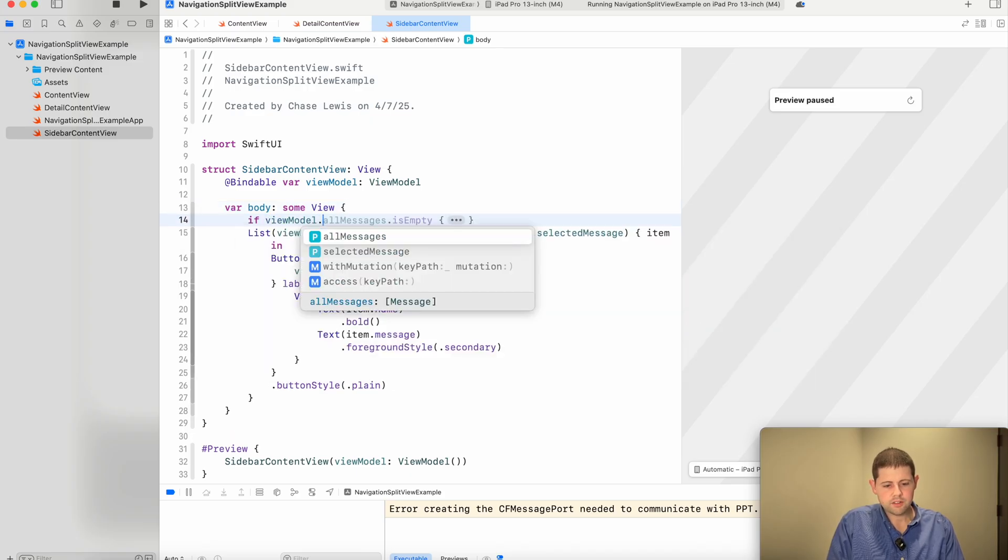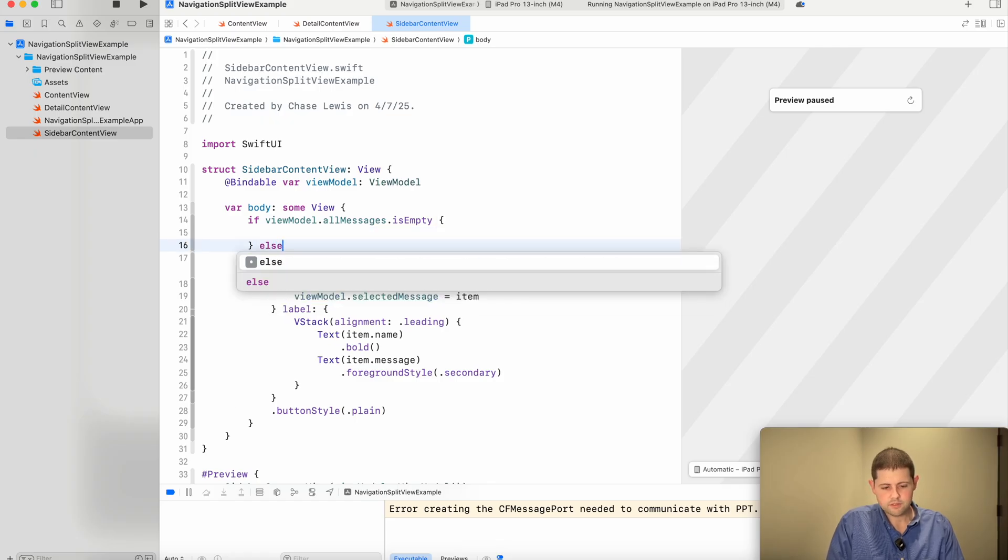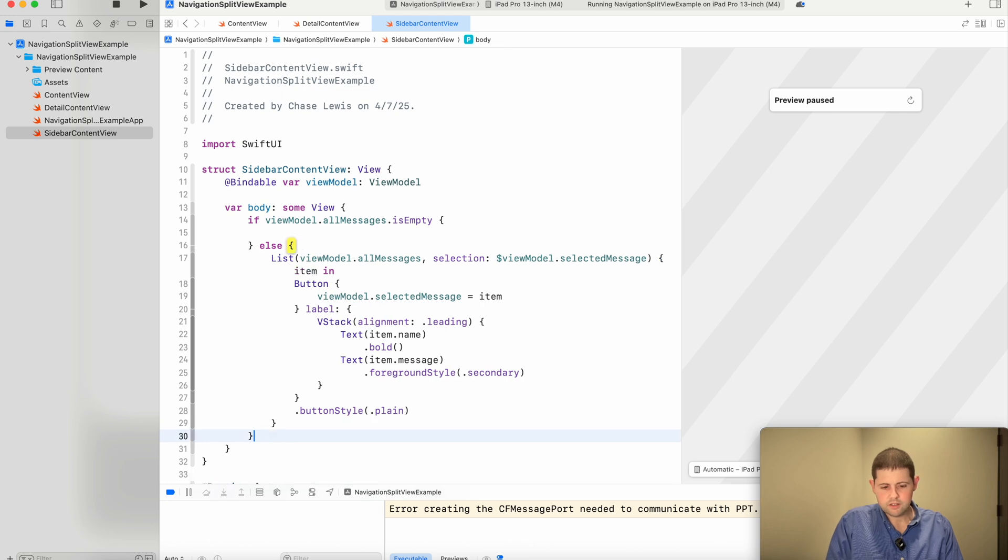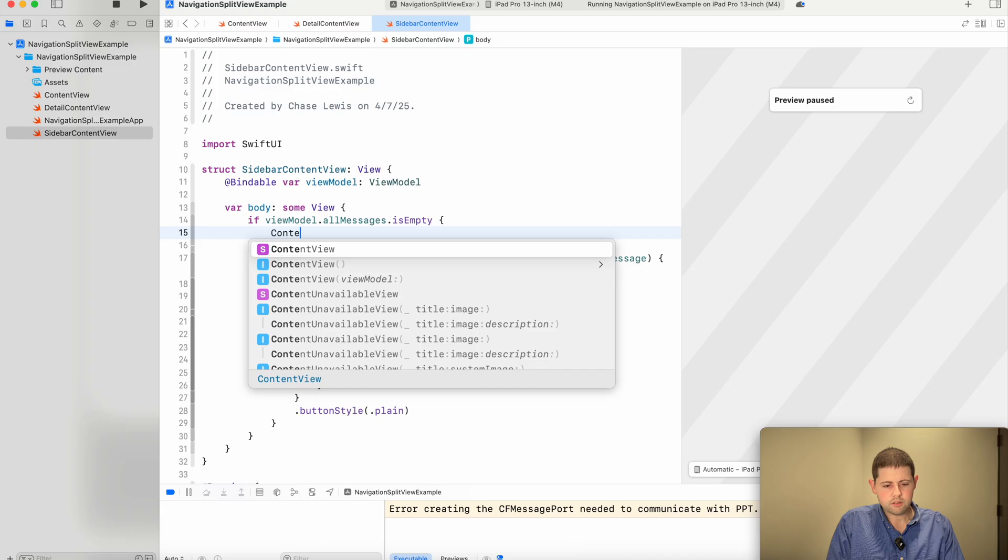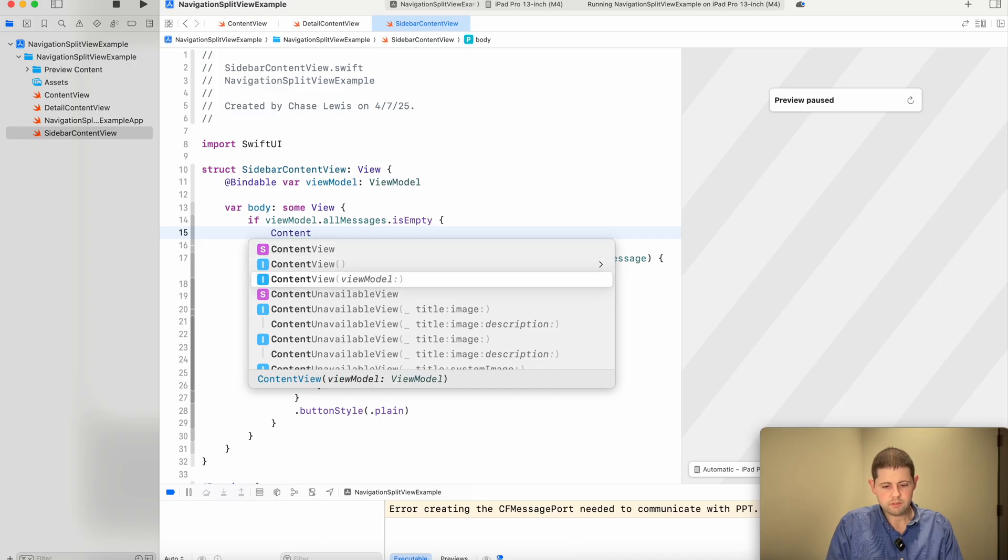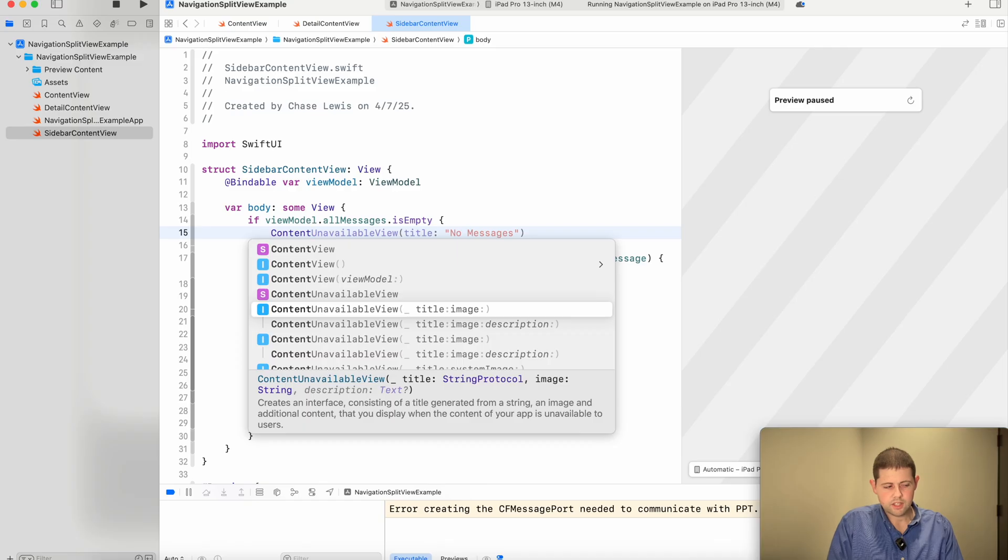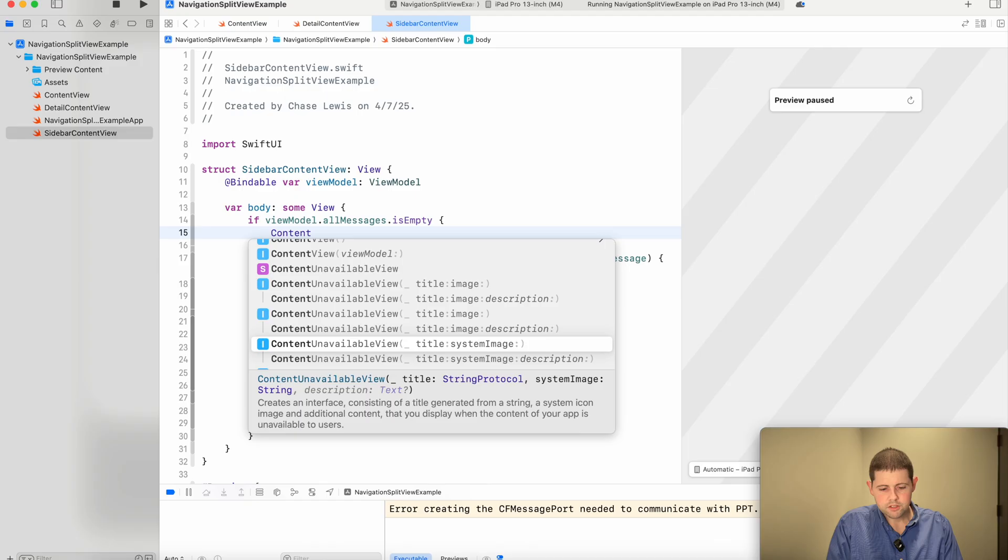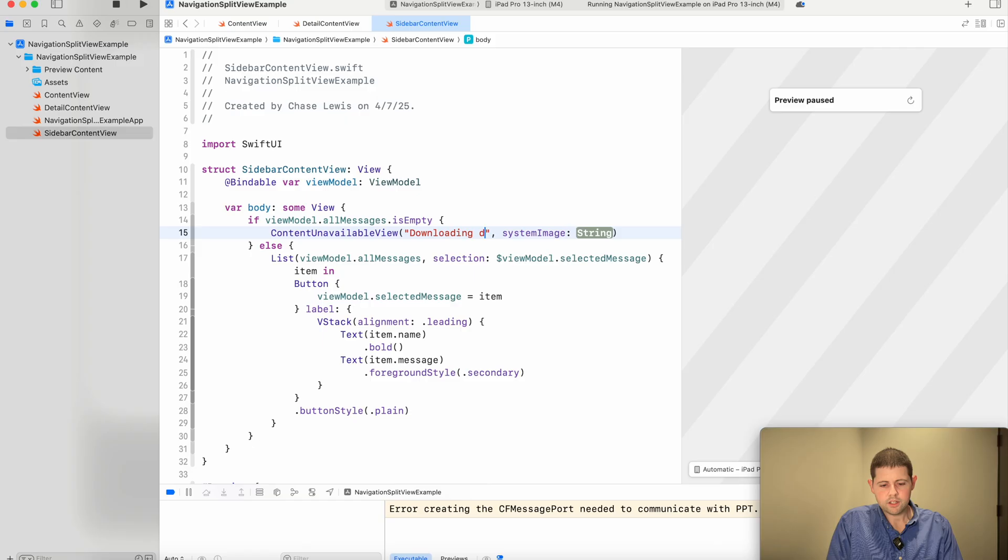So if our view model to all messages is empty, and if it's not empty, then we want to show the list. So content unavailable view. And we will take, we want the system image that one. Downloading data. Let's see what kind of images we've got for that.